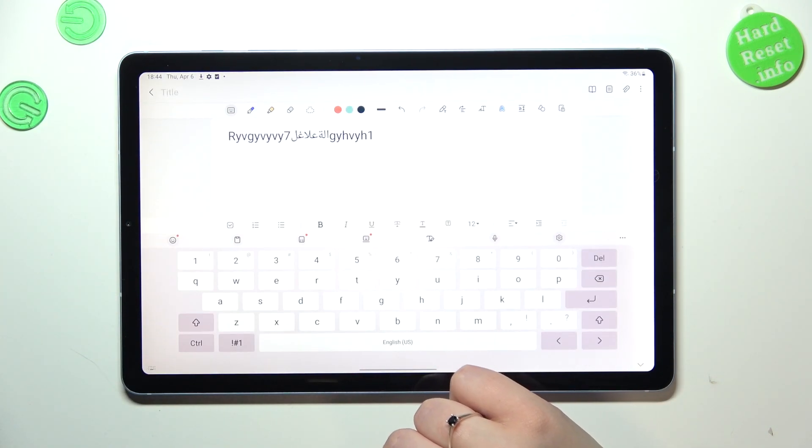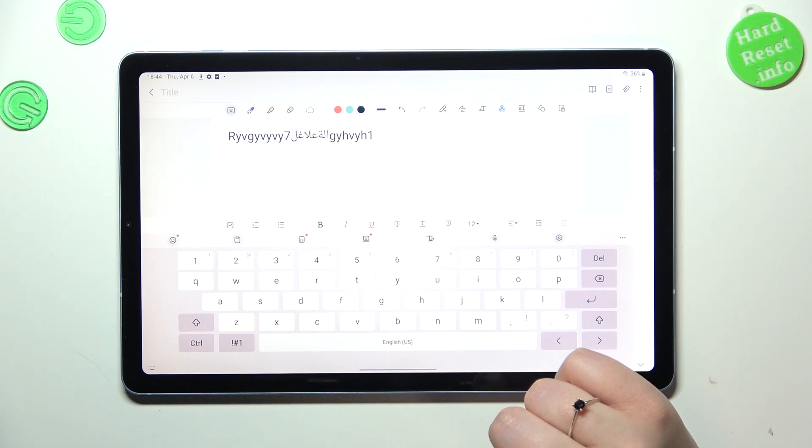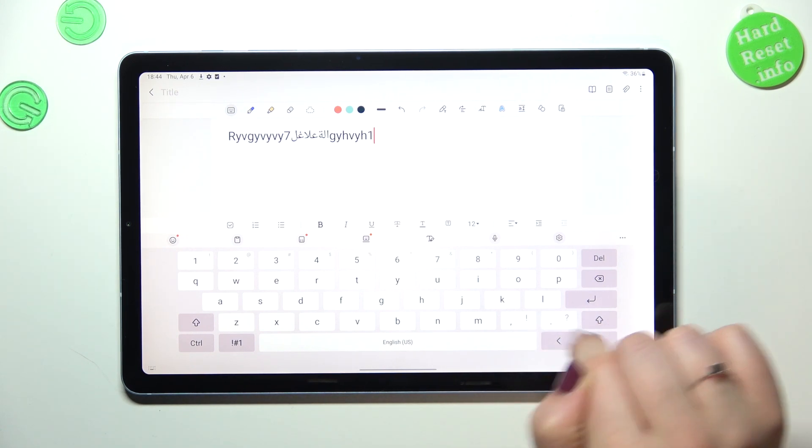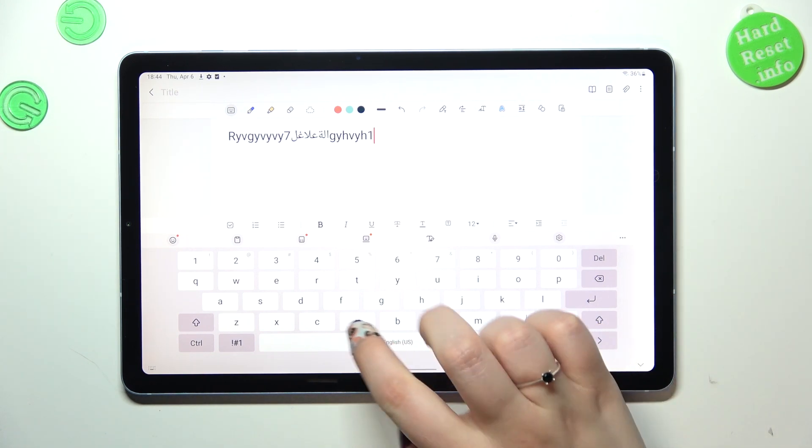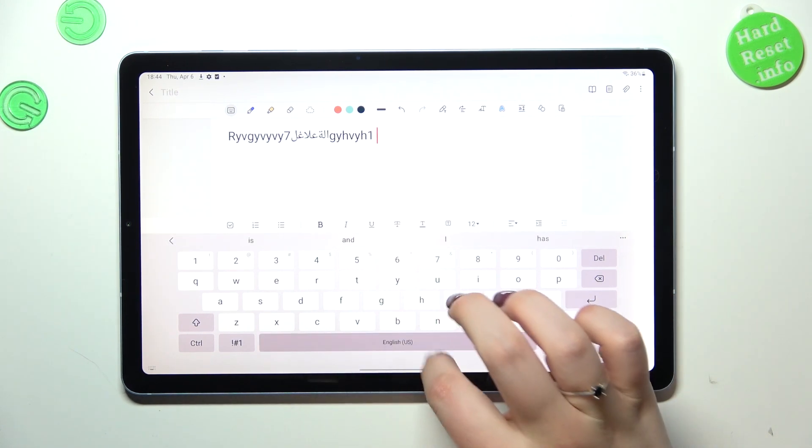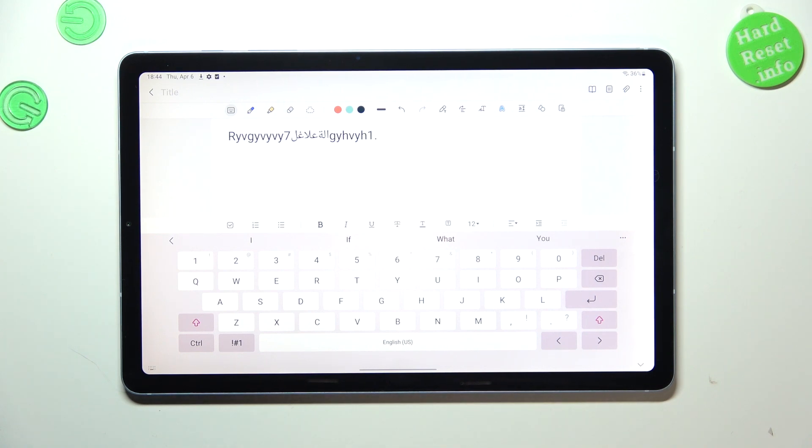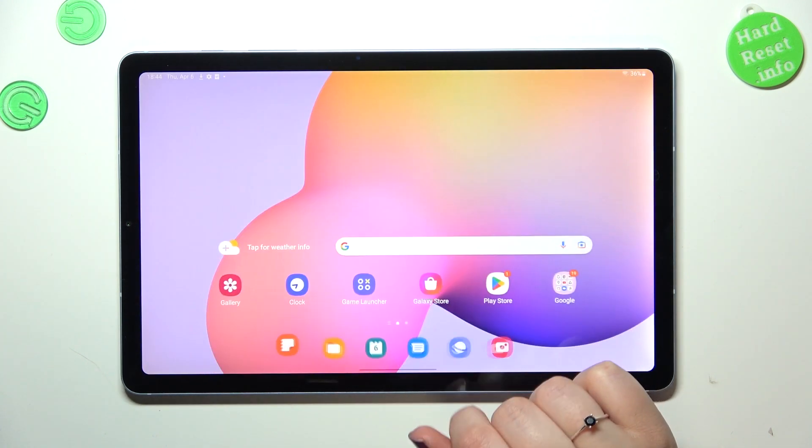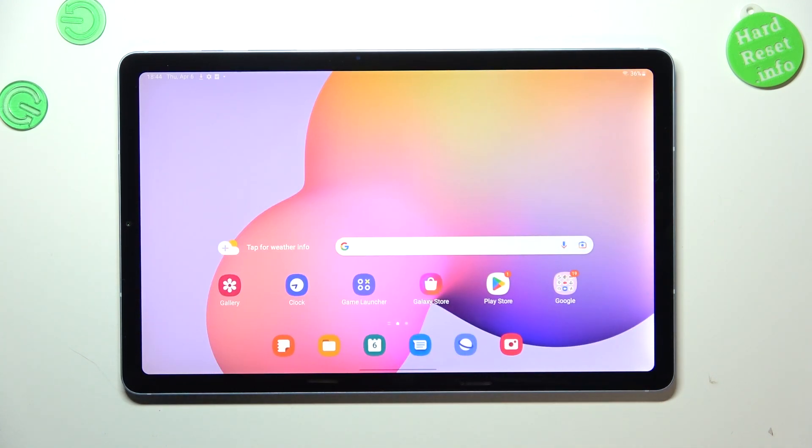All right, after getting back to the keyboard we can see that the language key disappeared. What is more, we cannot use the spacebar swipe, which simply means that for sure we've got only one language.